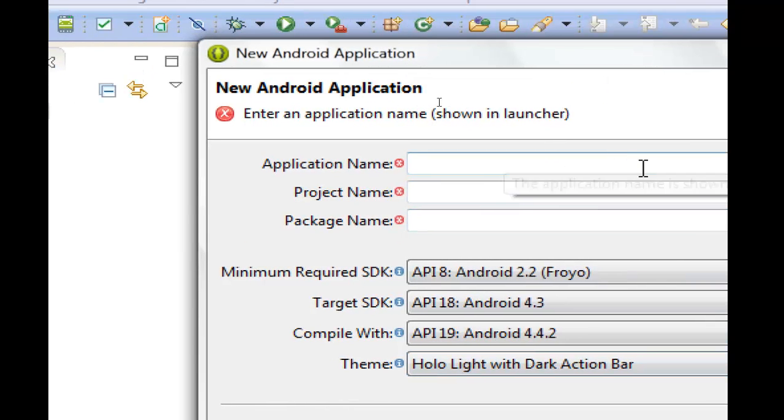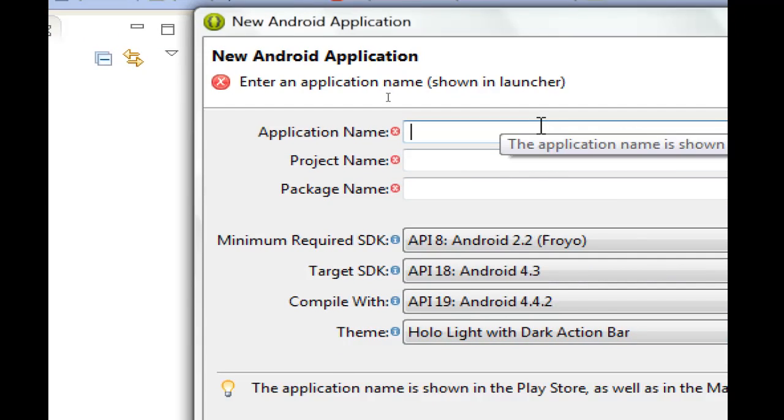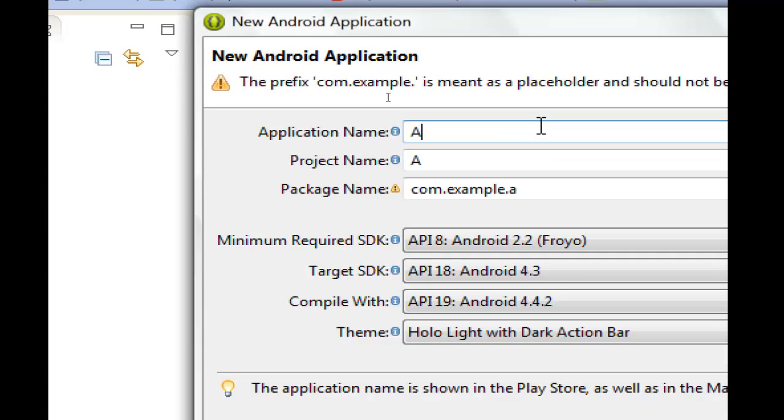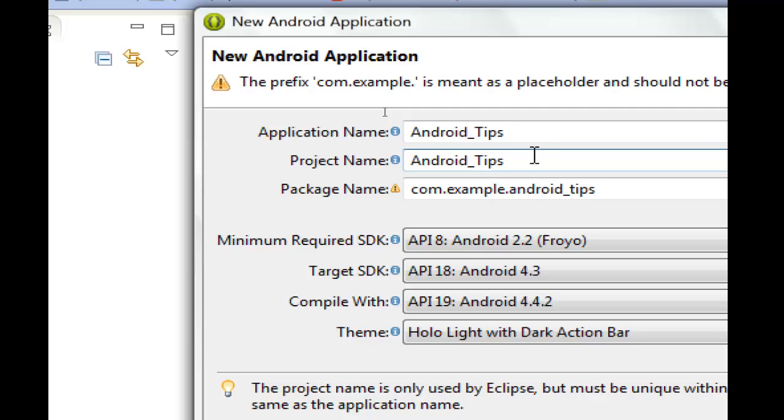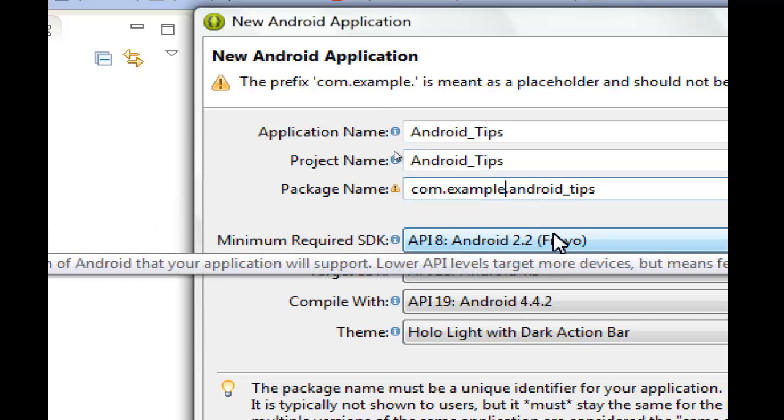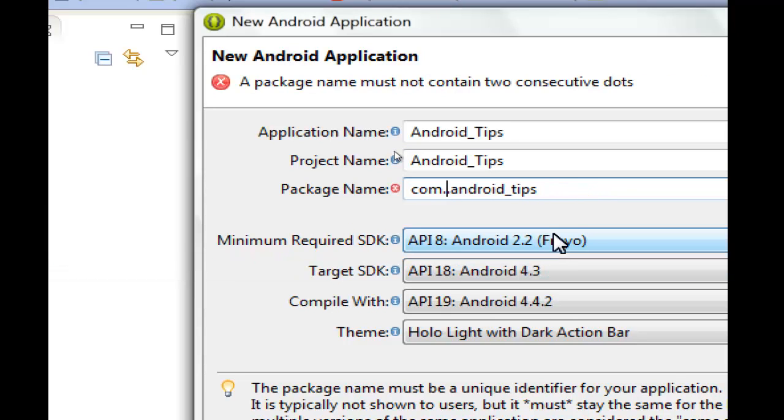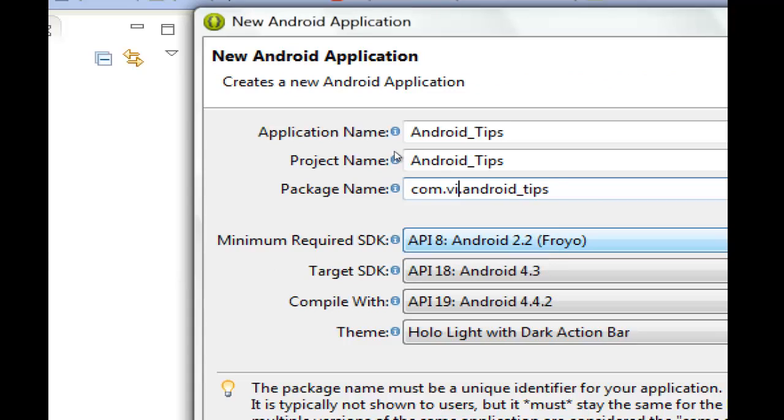Here we write the application name, which is shown in the Play Store. Let's write Android Tips. The project name is only used by Eclipse but must be unique within the workspace. In package name, it has to be unique, so we add our domain name if we have one.